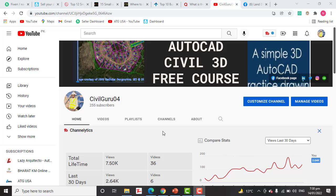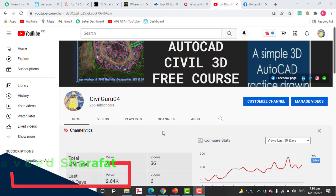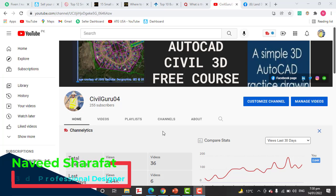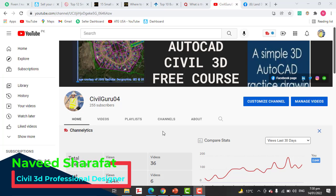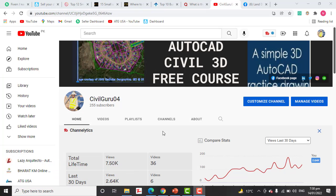Hi friends, welcome to my channel SevalGuru04. Today I will talk about traversing versus control network. When we have a project length more than one kilometer, we use a control network, which is more accurate than traversing.